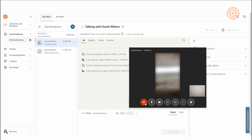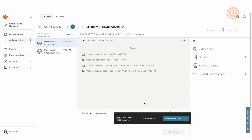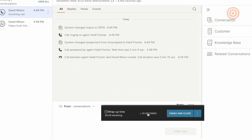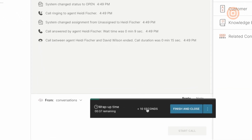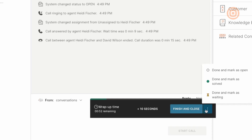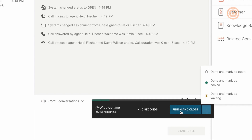After the call is ended, Heidi still has some wrap-up time that was predefined by Massimo the supervisor. This gives Heidi time to make some updates or notes if needed. If Heidi needs more time, she can press plus 10 seconds until she reaches the time she wants to wrap it up.